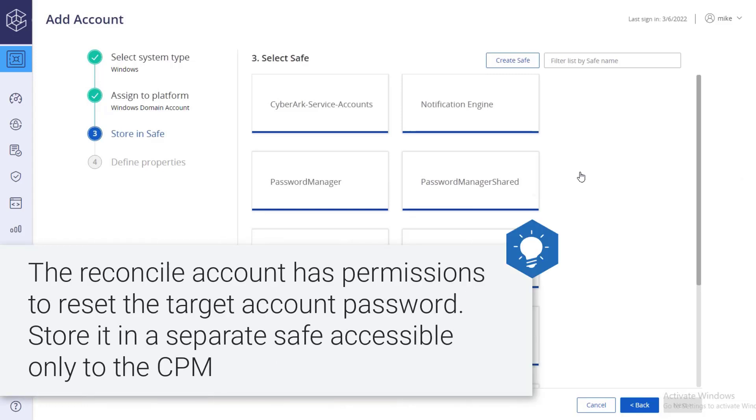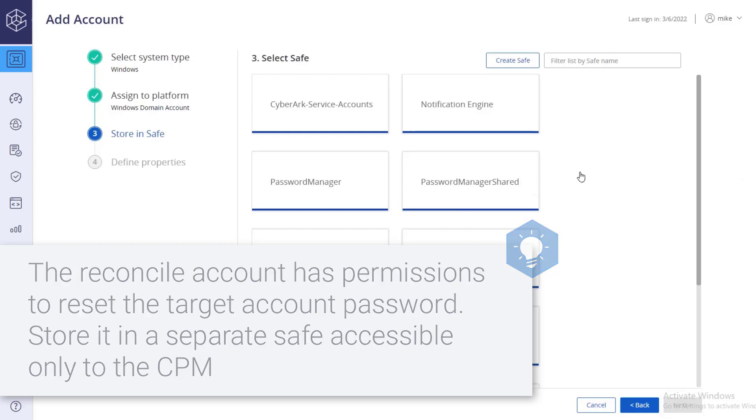The reconcile account is a privileged account that has permissions to reset the target account password. It is recommended to store this account in a separate safe where it is only accessible to the CPM for reconciliation purposes.